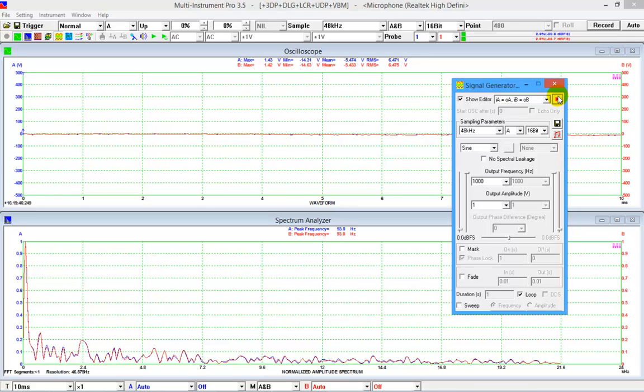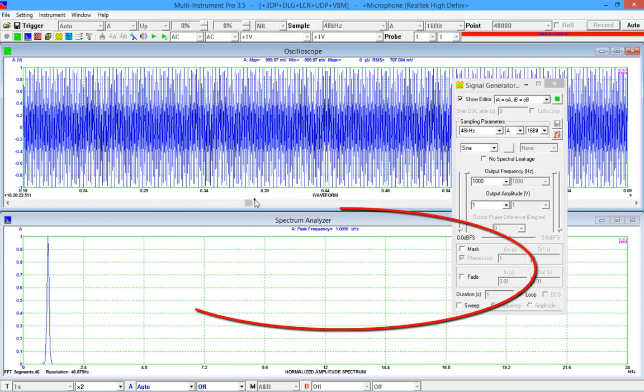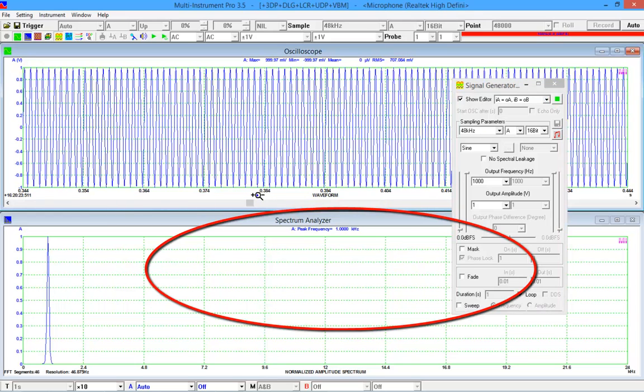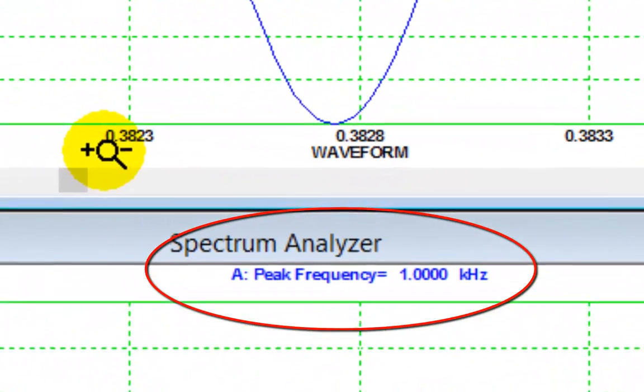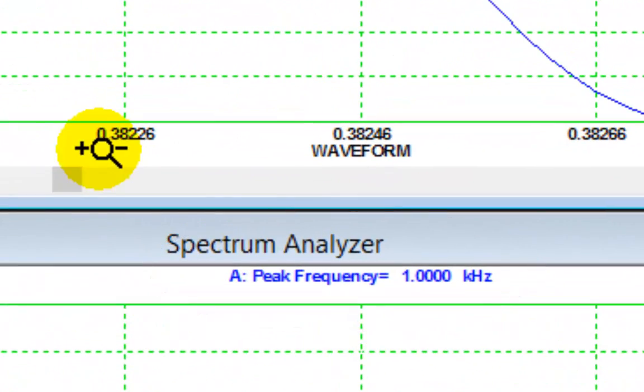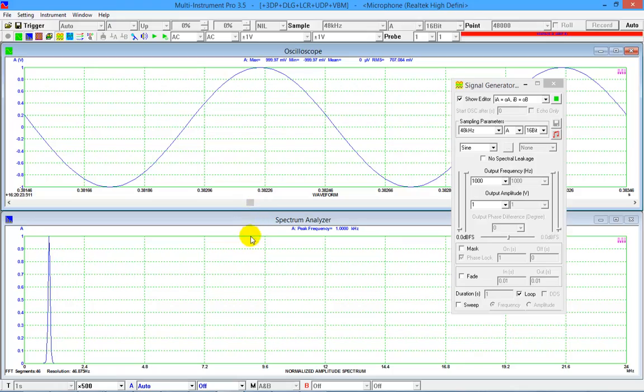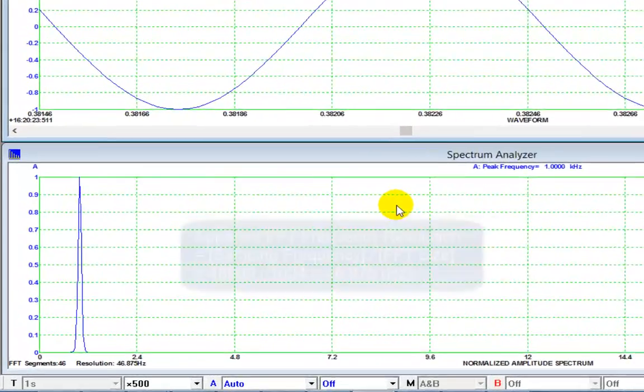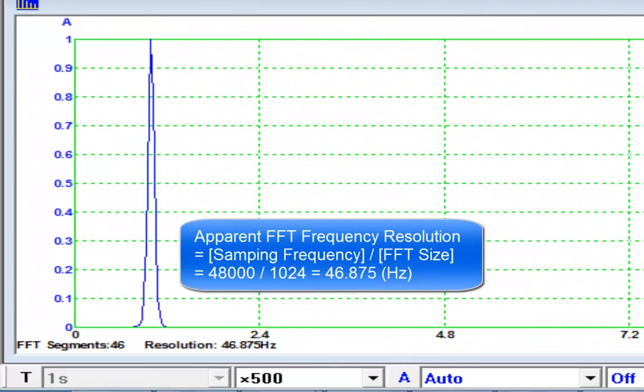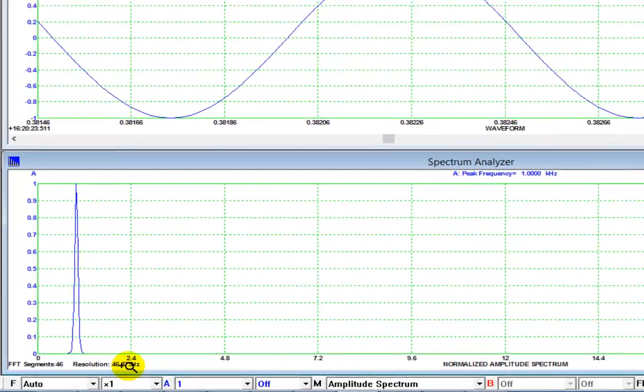Now, we can generate a 1 kHz sine waveform. Zoom in to see the detailed waveform. And the peak frequency is correctly detected in the spectrum analyzer. The spectral line of the 1 kHz looks a bit wide. This is because the apparent FFT frequency resolution equals sampling frequency over FFT size. The current sampling frequency is 48 kHz and the FFT size is 1024. This gives a frequency resolution of about 47 Hz.